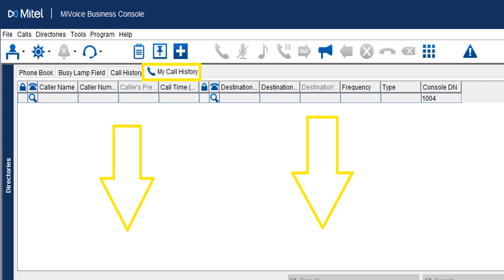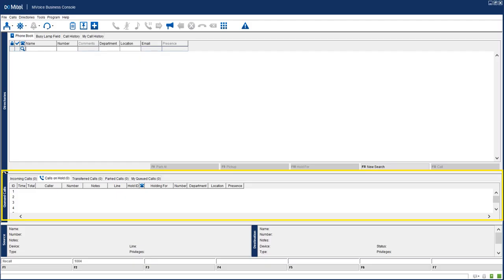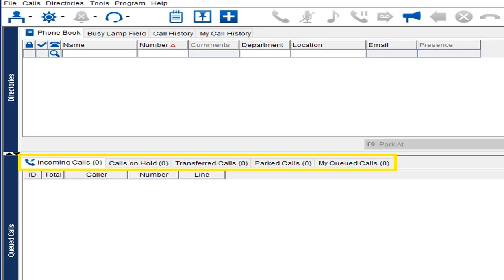Now we're moving to the middle center section, which also has tabs for different information: Incoming Calls, Calls on Hold, Transferred Calls, Park Calls, and My Queued Calls. These are different ways to see what's going on. If you place a call on hold, it goes off the incoming call board and you have to go to the Calls on Hold tab to recover it.